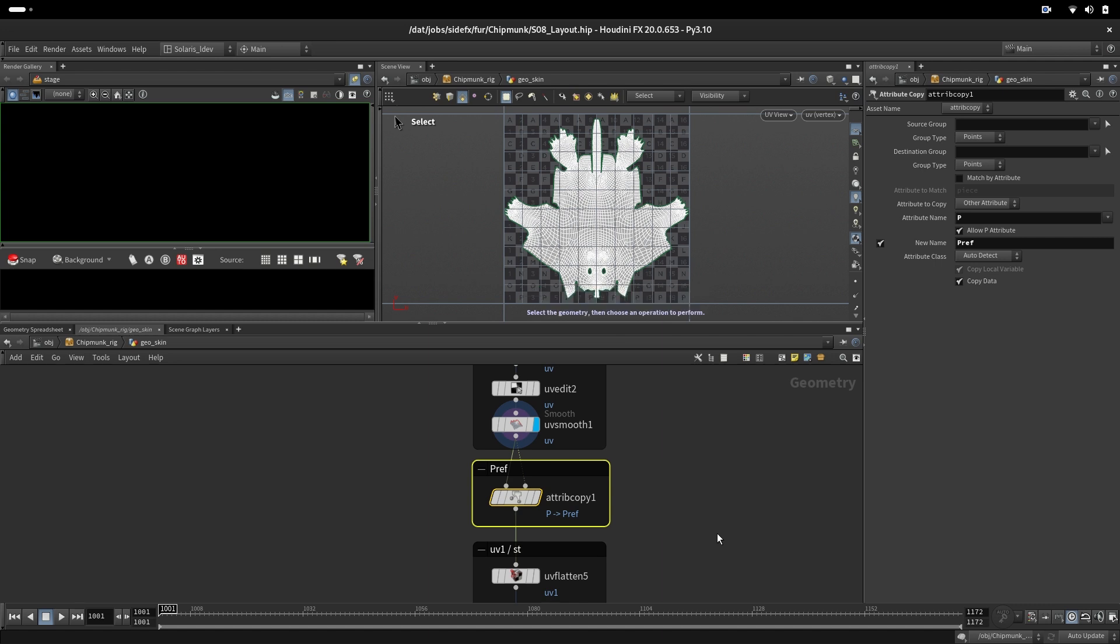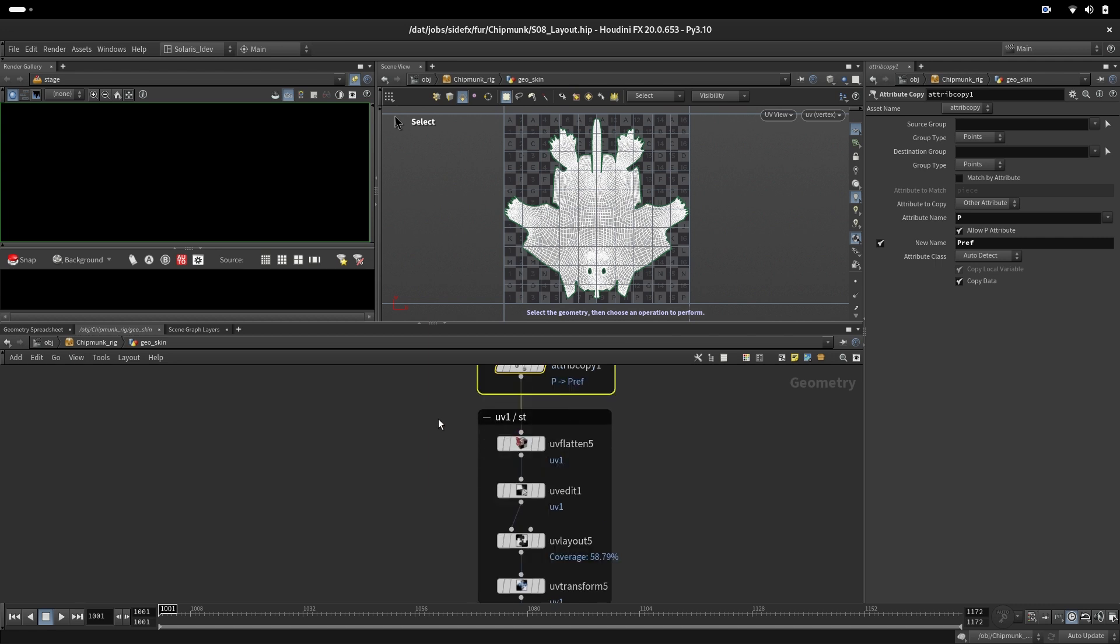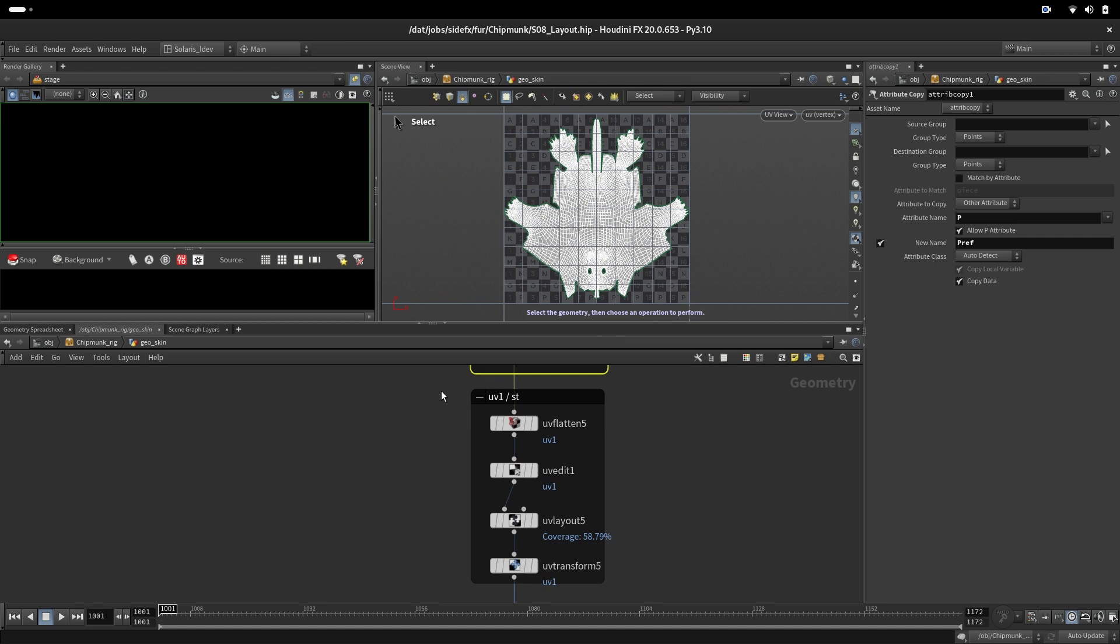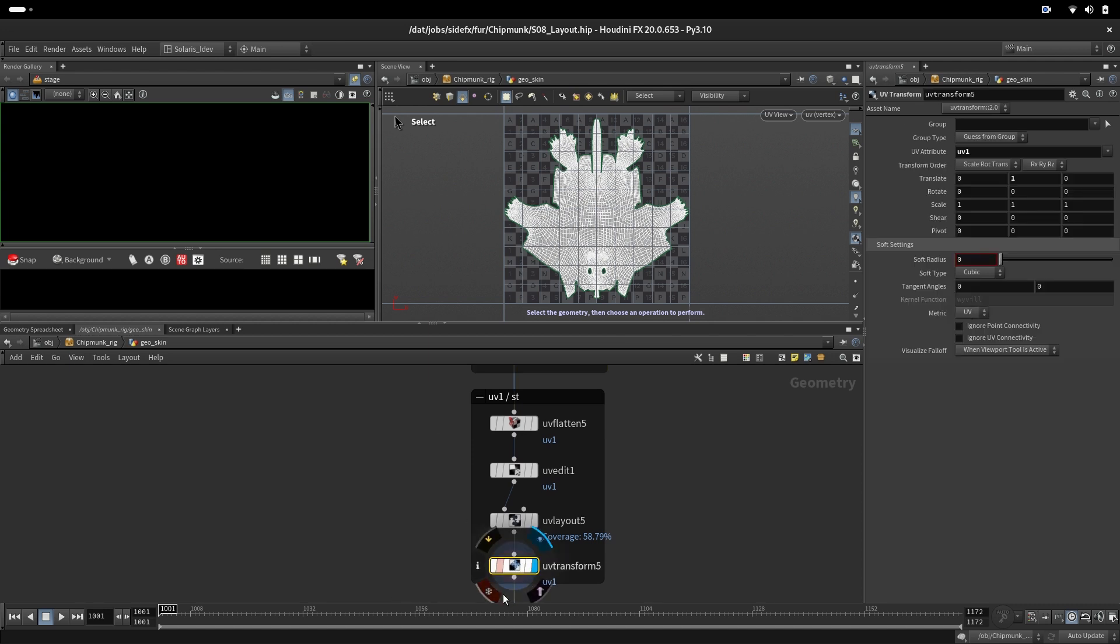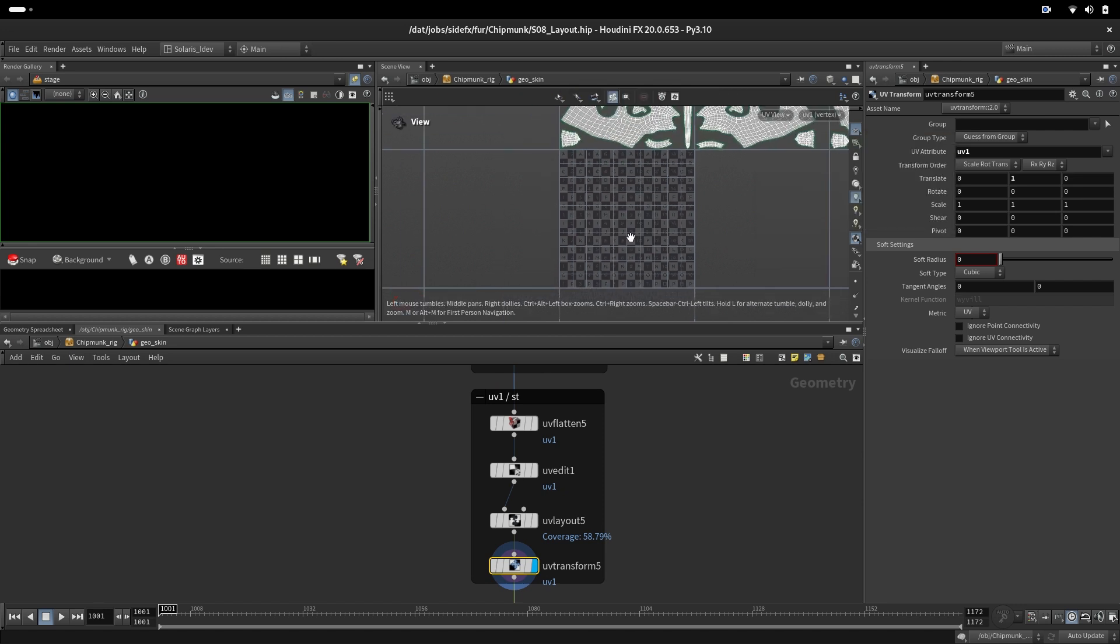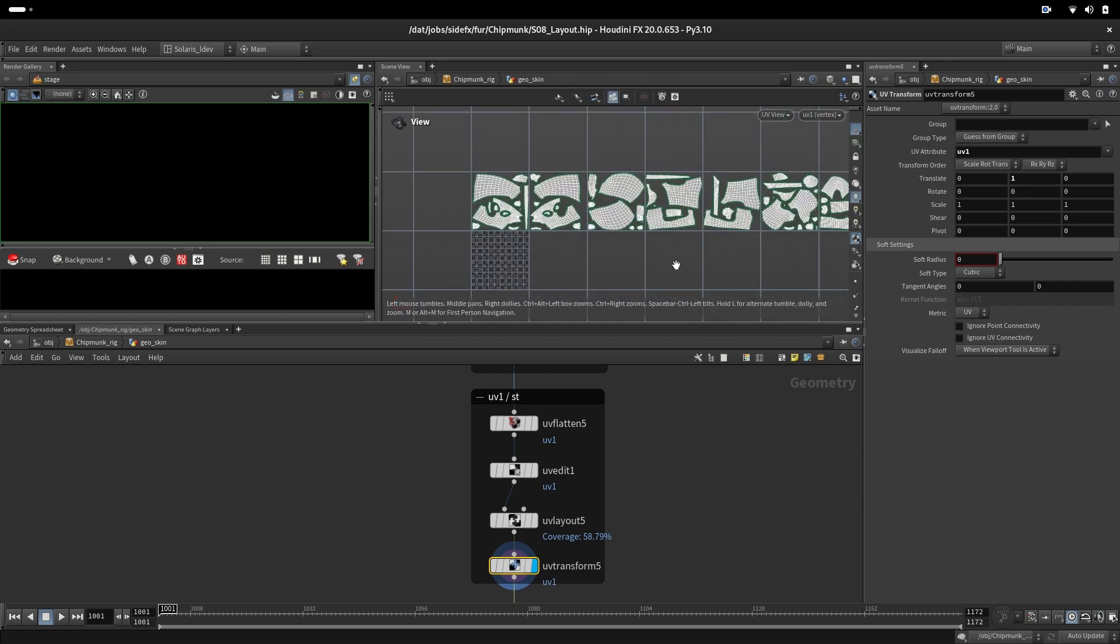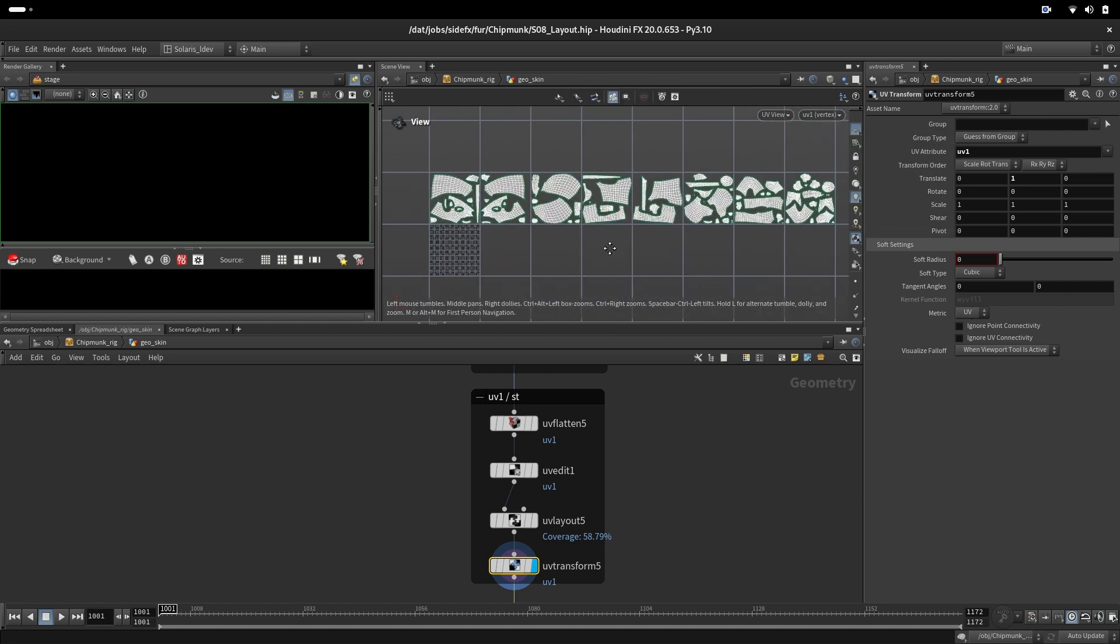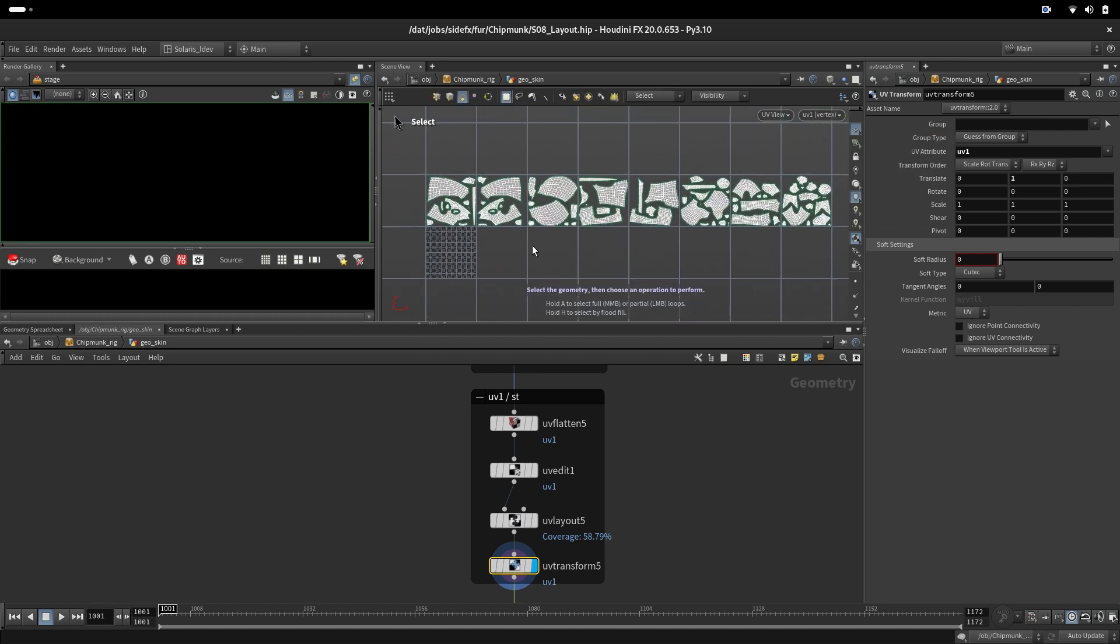We will later use this attribute for procedural shading. The next thing is a second UV set for our look dev, for texturing multi-UDIM. We have it in the first row. The zero row is reserved for the eyes.